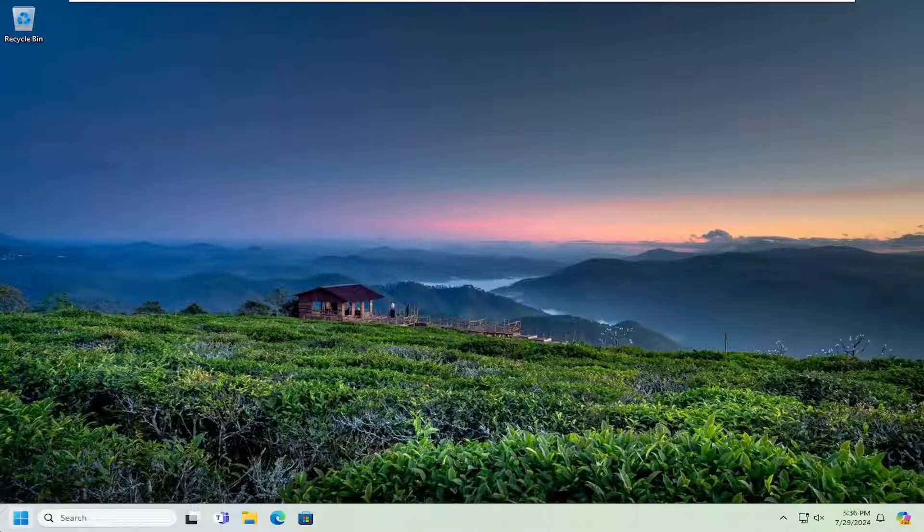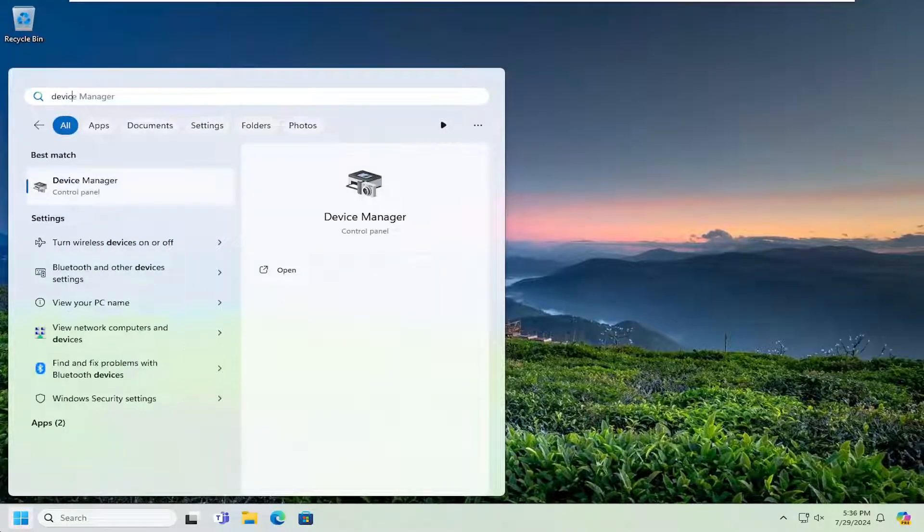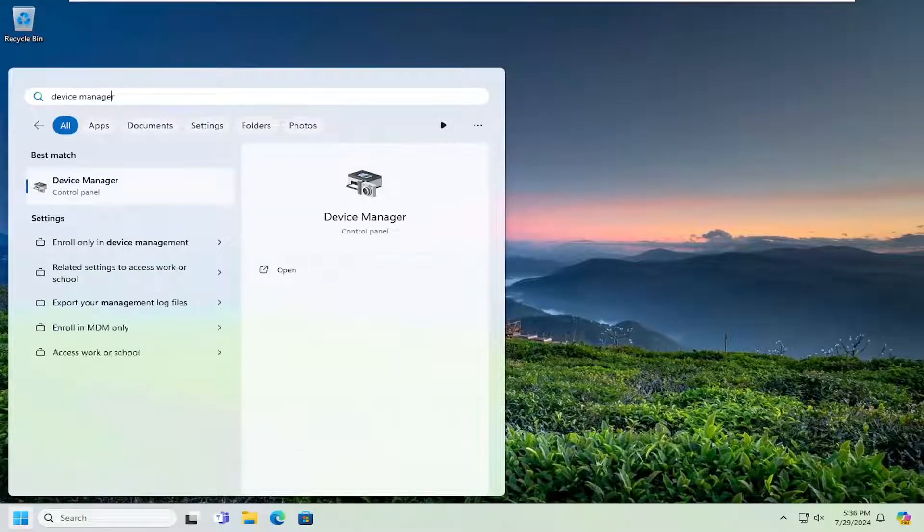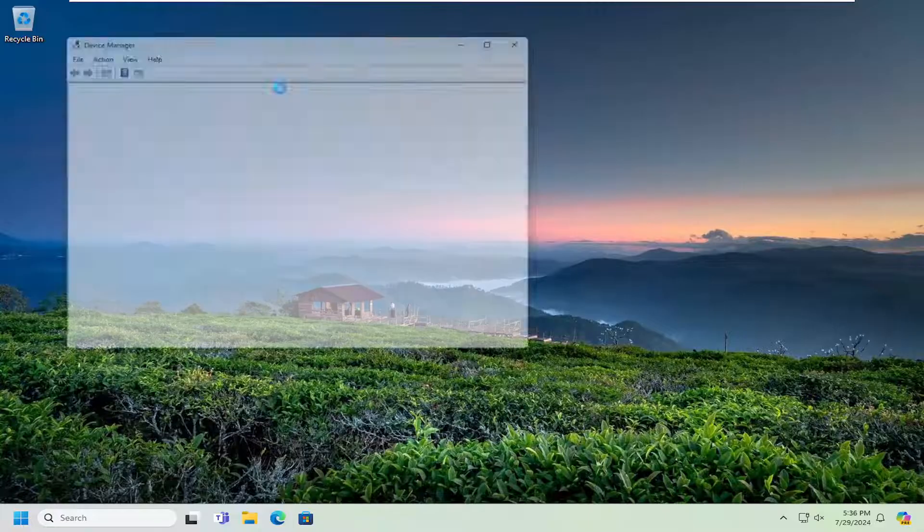So first thing I recommend doing would be to open up the search menu, type in Device Manager, and select that.